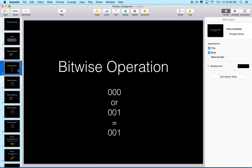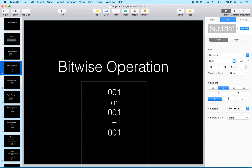One thing we need to understand when talking about physics categories is that we're going to use bitwise operations on them. Rather than adding numbers numerically like two plus two equals four, we're going to combine bits together. One of the operations we'll use is called an OR. An OR says: if the digit in a given position is a one in either number, the answer has a one there. One OR zero gives one, one OR one gives one, zero OR zero gives zero — if there are any ones, we get a one.